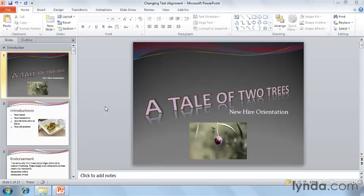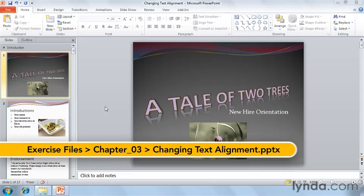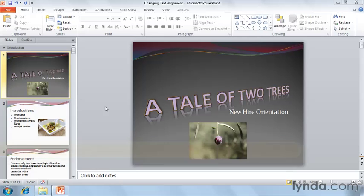Left, Center, Right, or Justified — the age-old question of alignment. PowerPoint makes switching alignment a snap with the four icons found in the Home tab of the ribbon.